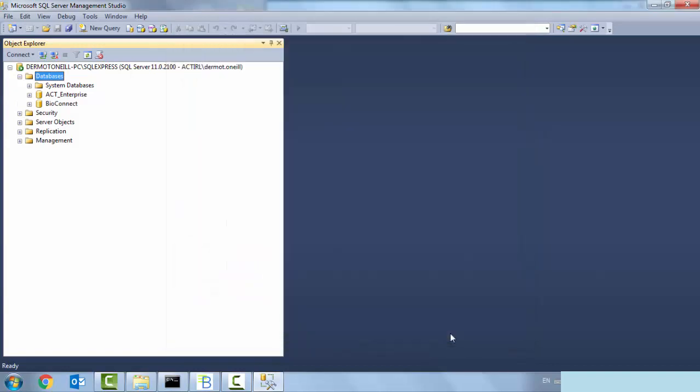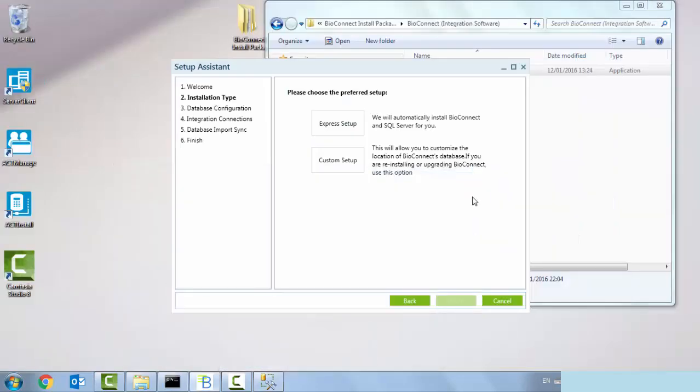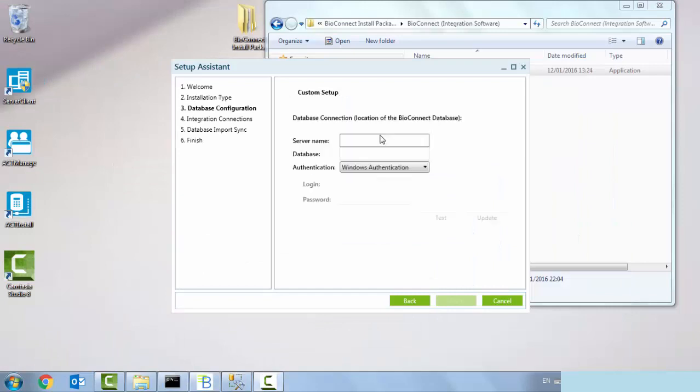I've successfully created and added my database. There's my existing ACT enterprise database there too. I'm going to minimize that and go back to my custom setup.